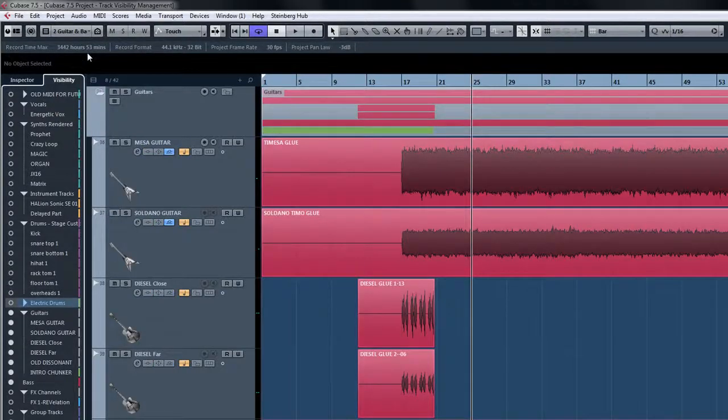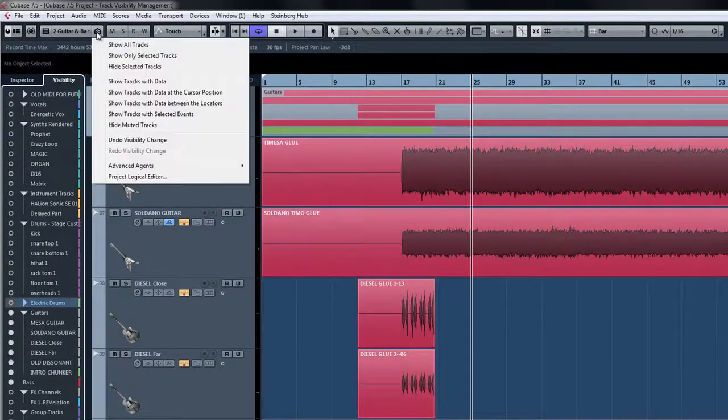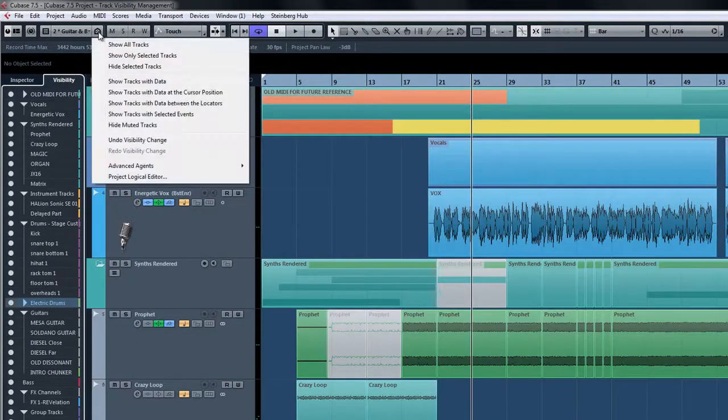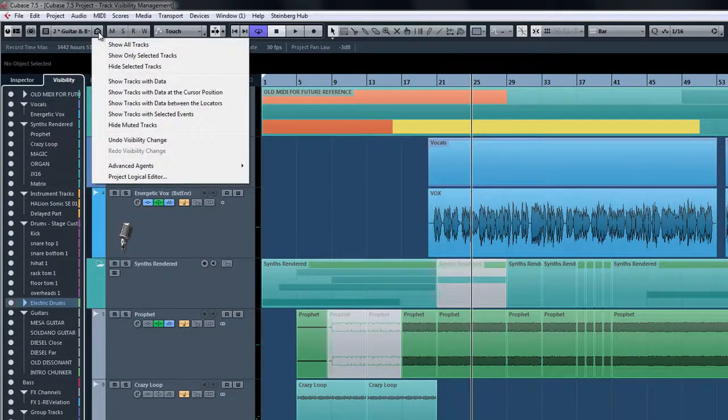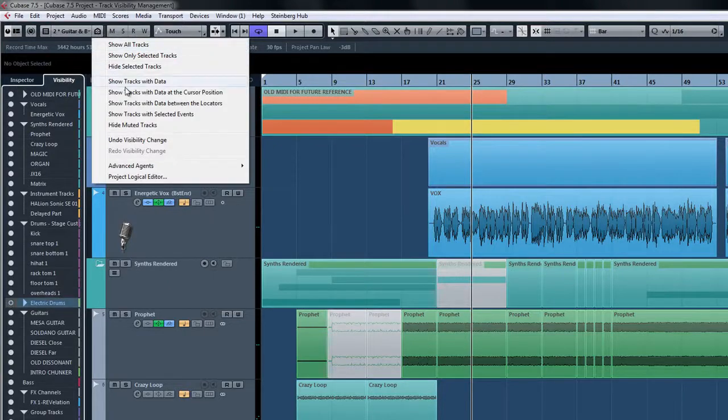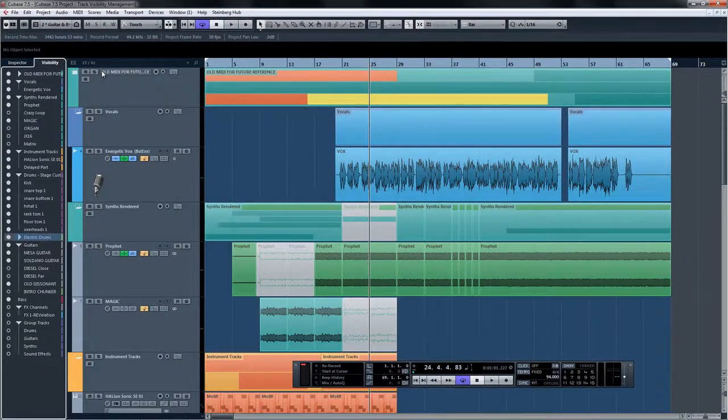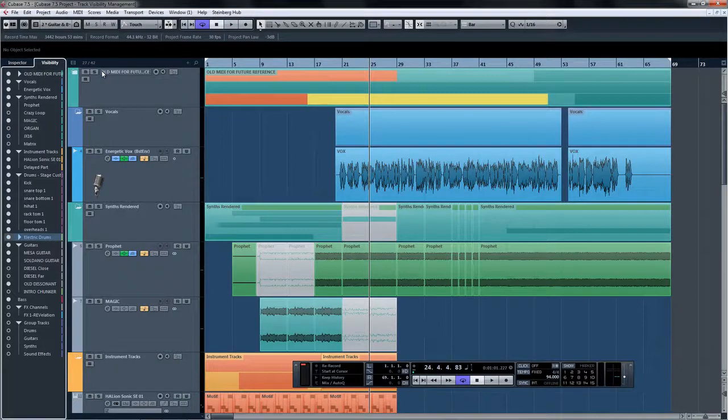Also there to help are track visibility agents. Track visibility agents are there to help you filter down your selection with a set of predefined terms to minimize your visible tracks. You can even link track visibility with the channel visibility in the mix console.